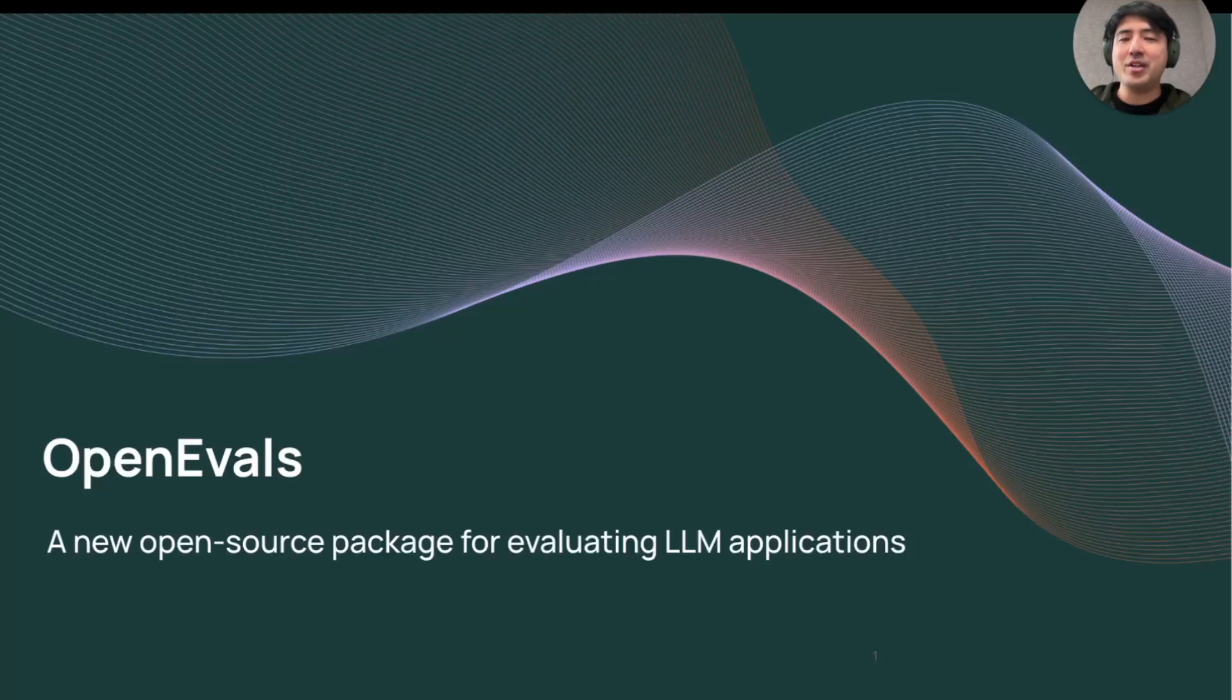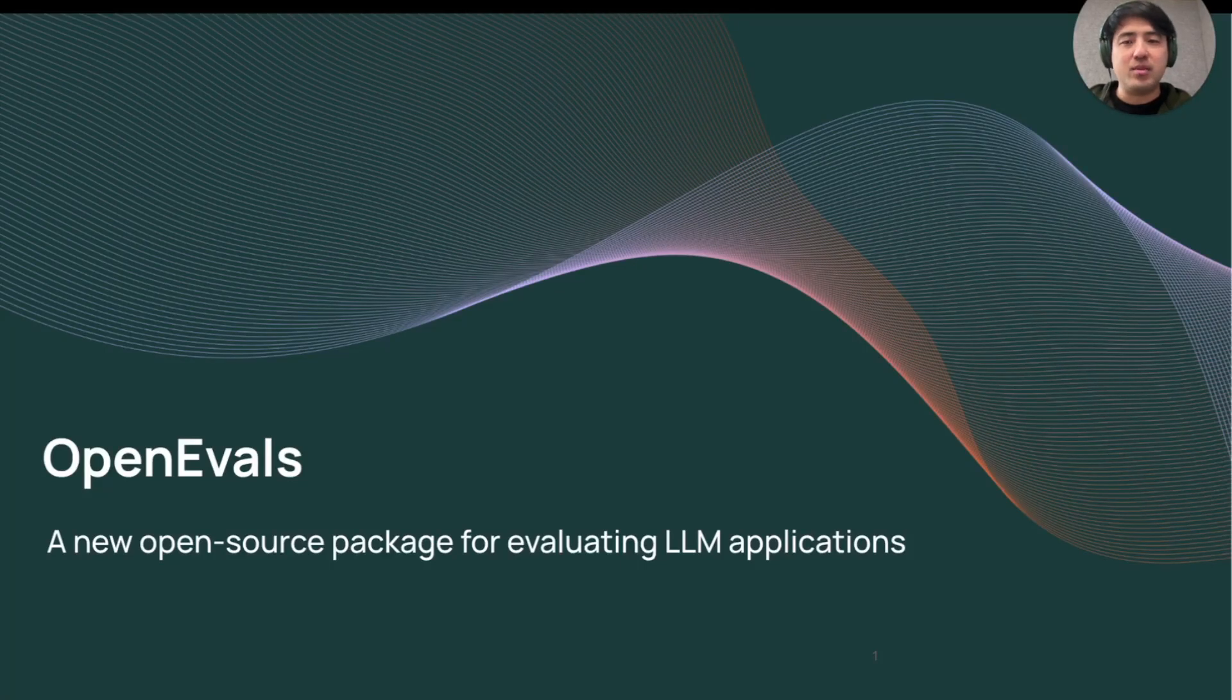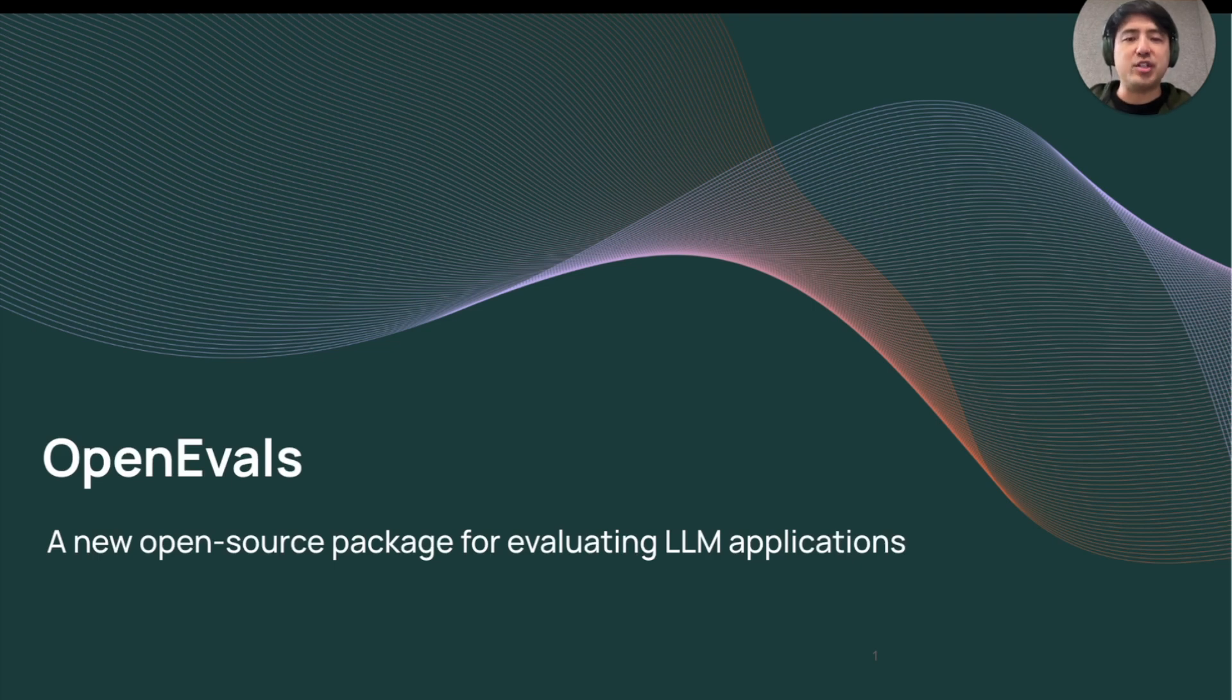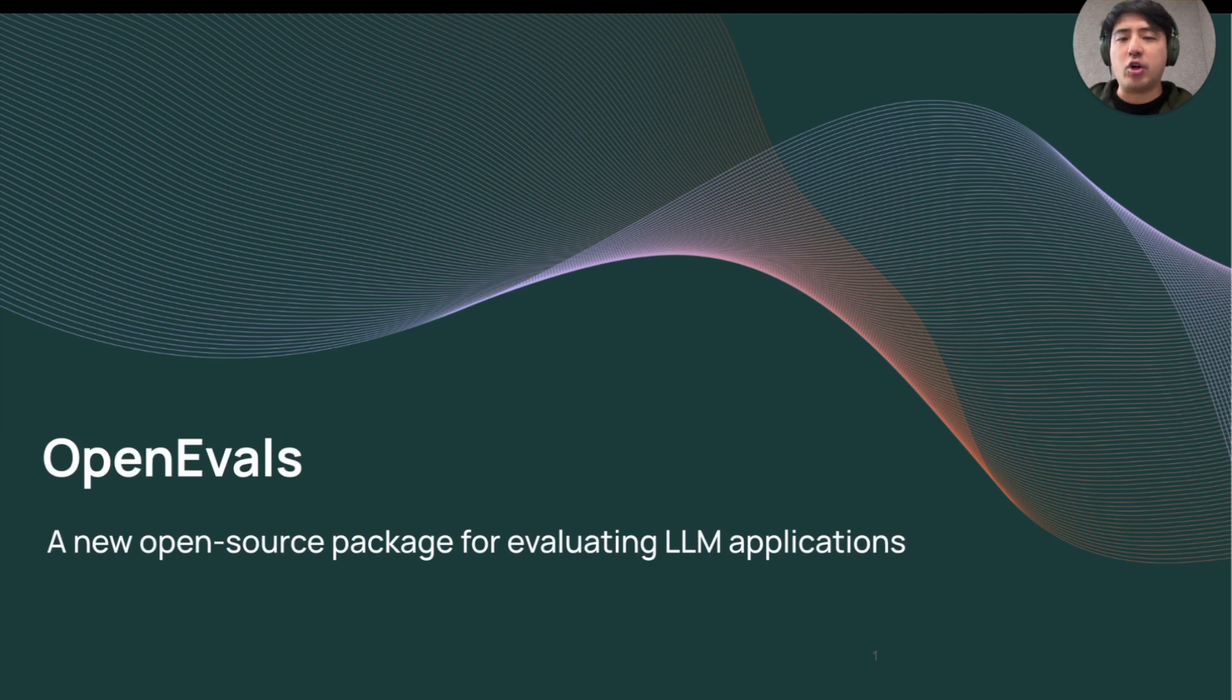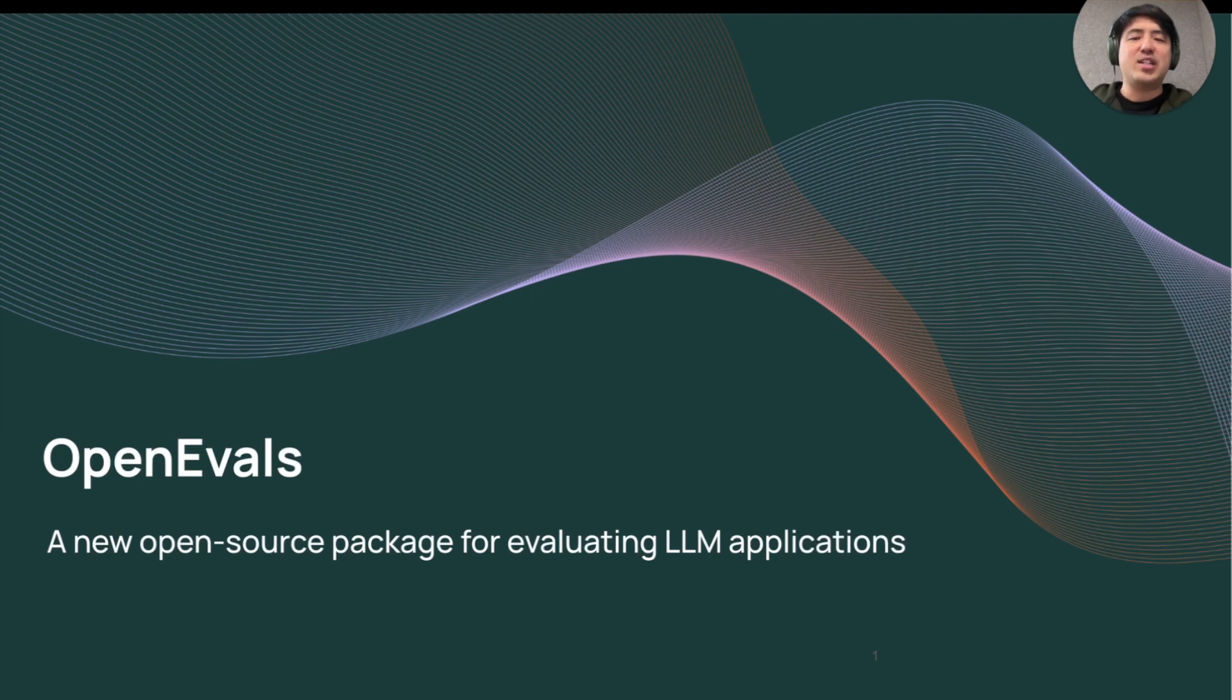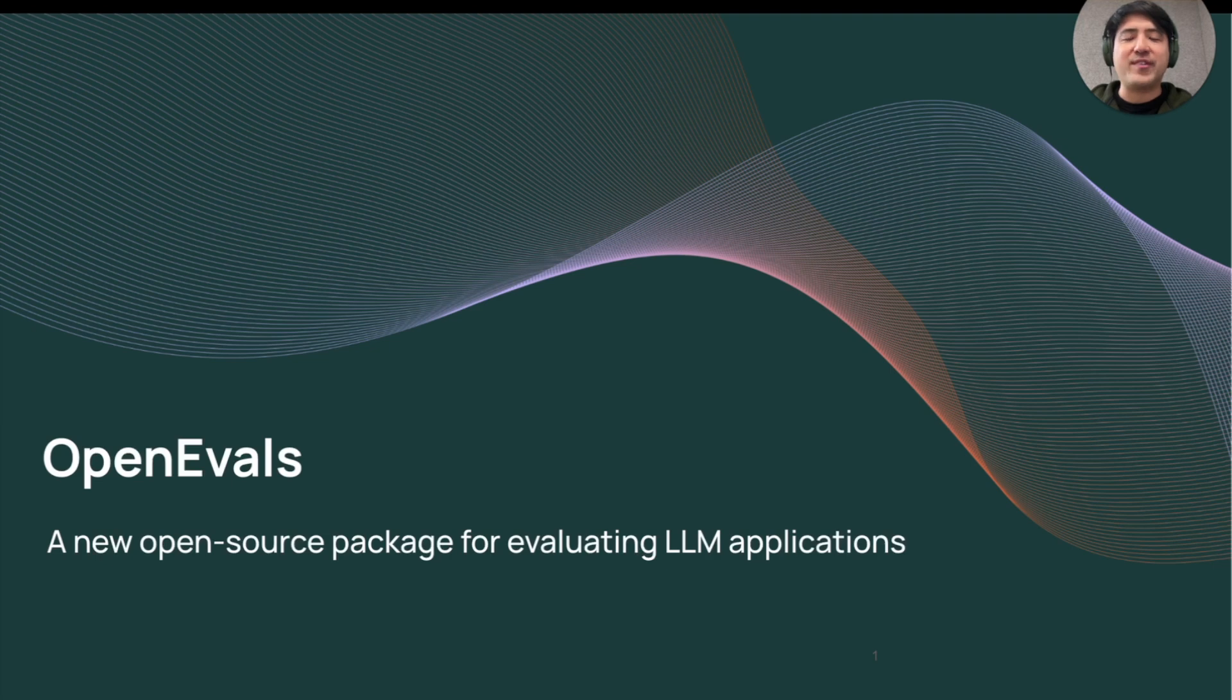How's it going everyone? It's Jacob from Langchain. Evaluating your app's performance on a range of inputs, commonly referred to as evals, are a vital part of bringing LLM apps from prototype to production. That's why today I'm excited to show off a new open source package that makes getting started with this process faster and easier than ever. Open evals.